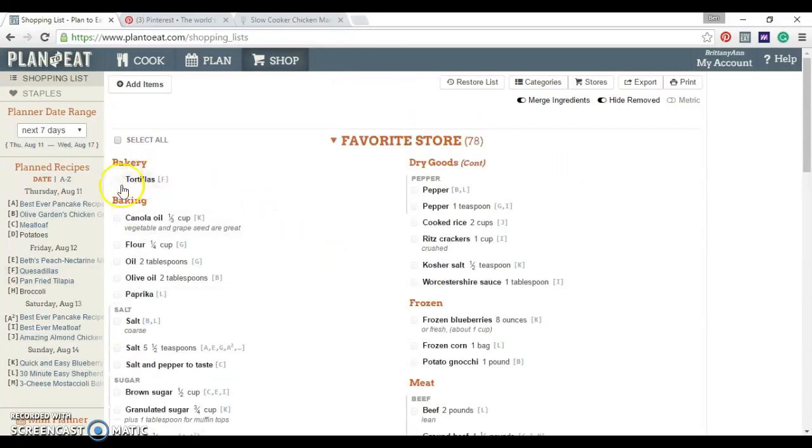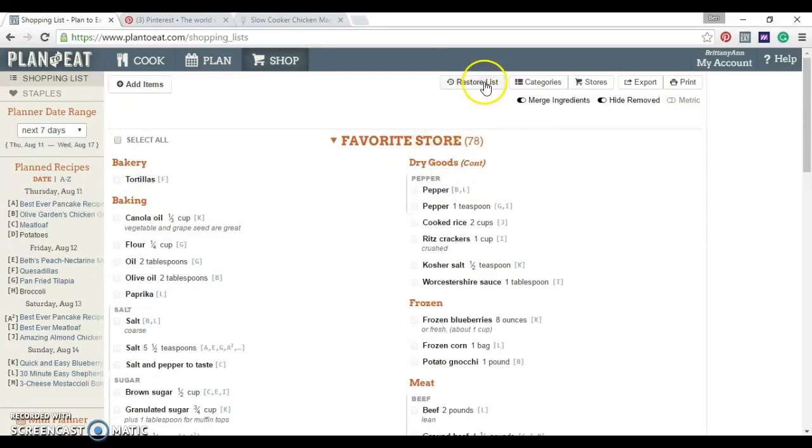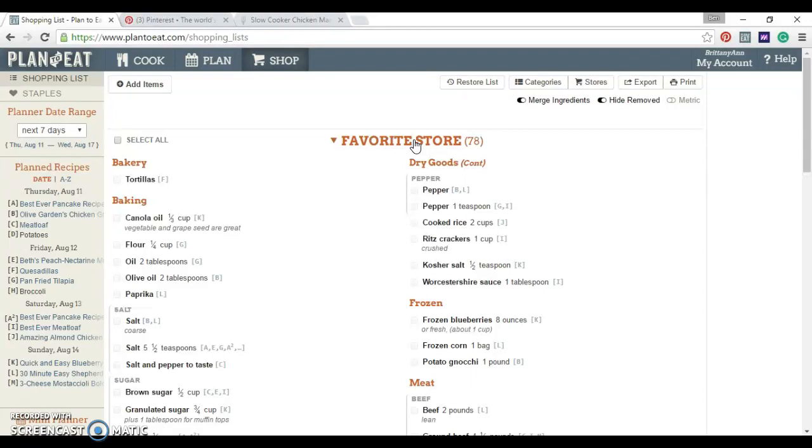It's even by categories. You can rearrange the order. You can split your list into separate stores. If you're a couponer and you like to go to separate stores, you can split it that way. You can make a list of your staple ingredients that you use all the time. So they're always on your list and you don't have to ever forget bread and milk and butter and things like that that you just always want to have.